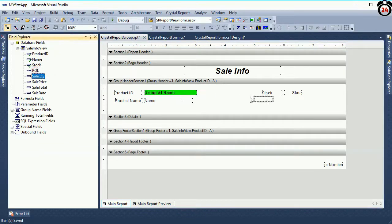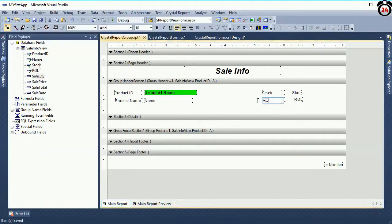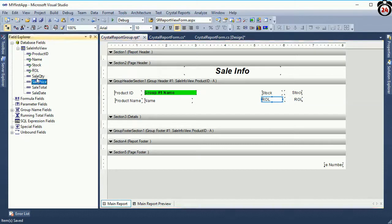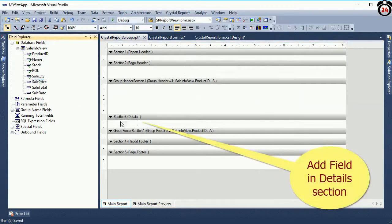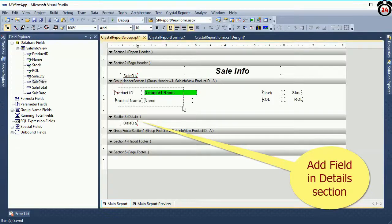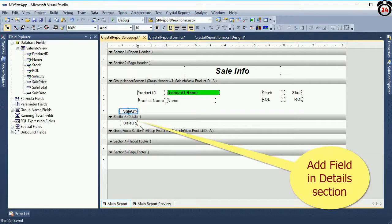Take a reorder level control and a text object. Change the text label to 'Reorder Level'. Reorder level means when the stock comes to the reorder level value, it will indicate that you need to reorder again. Now I am going to add the value in the detail section, where it will display the details as a list.